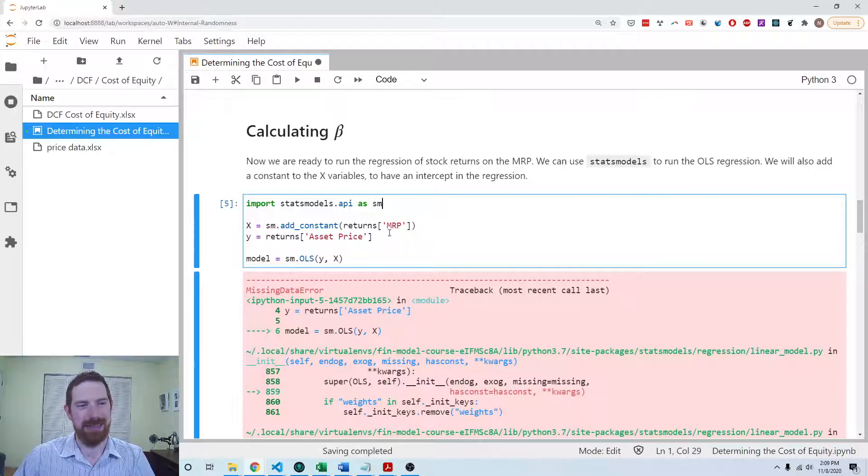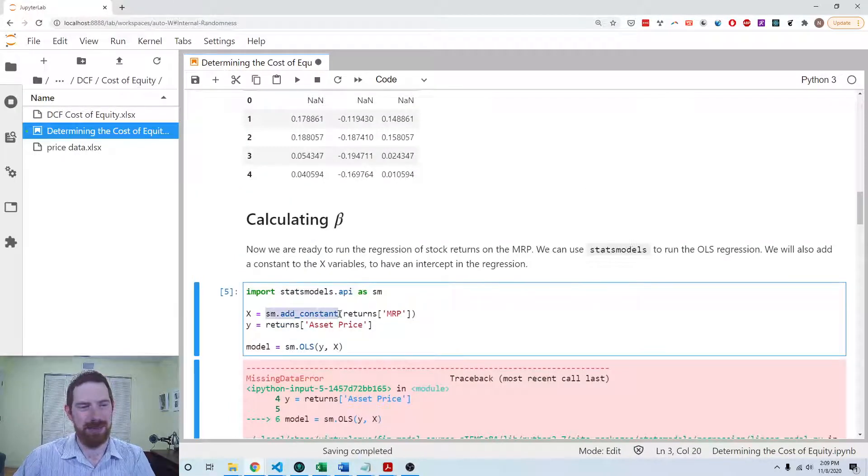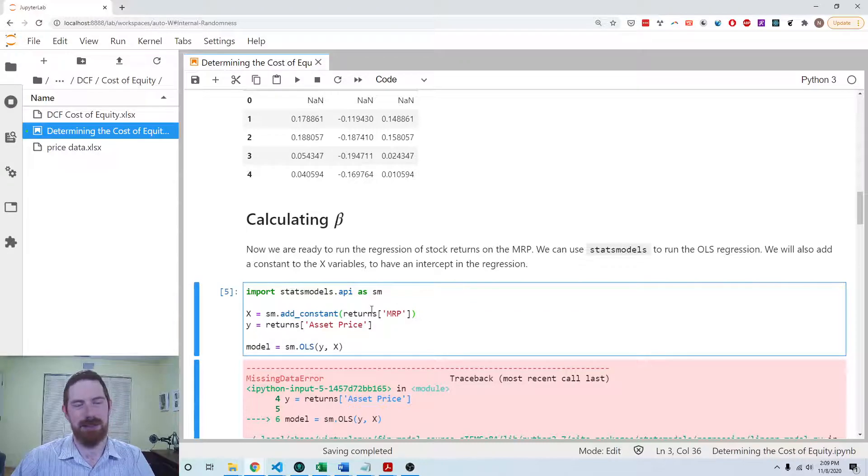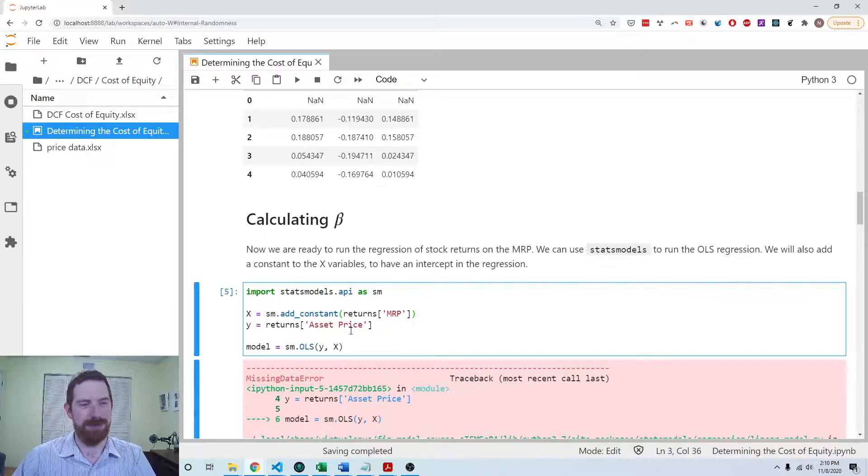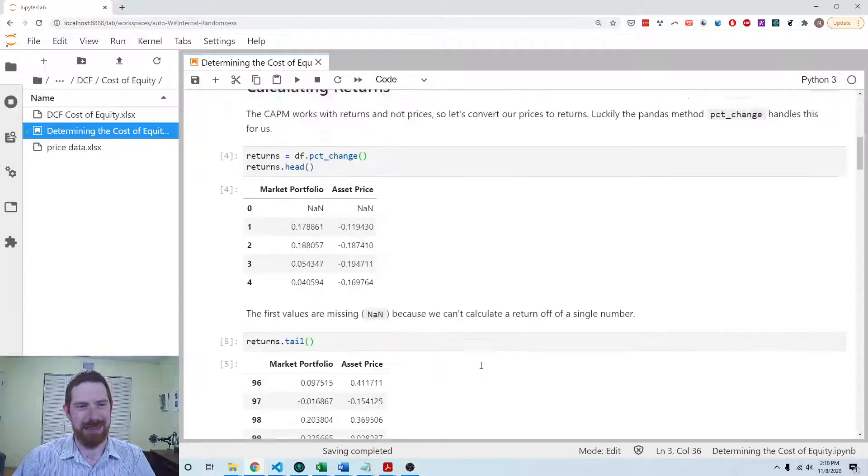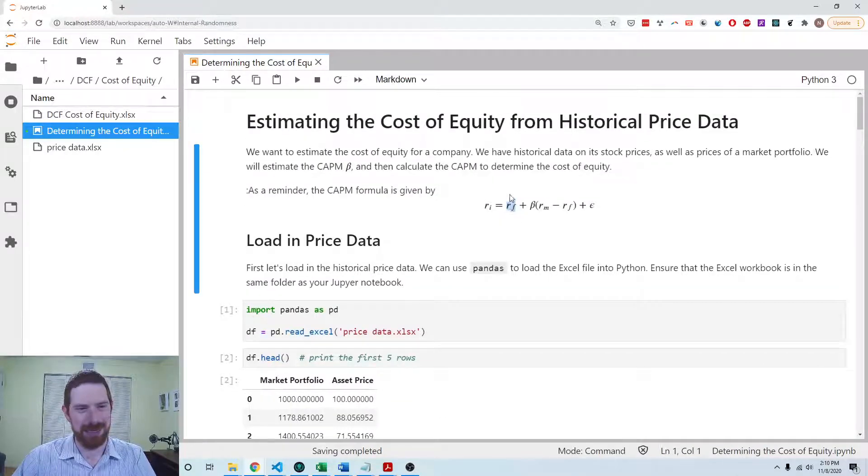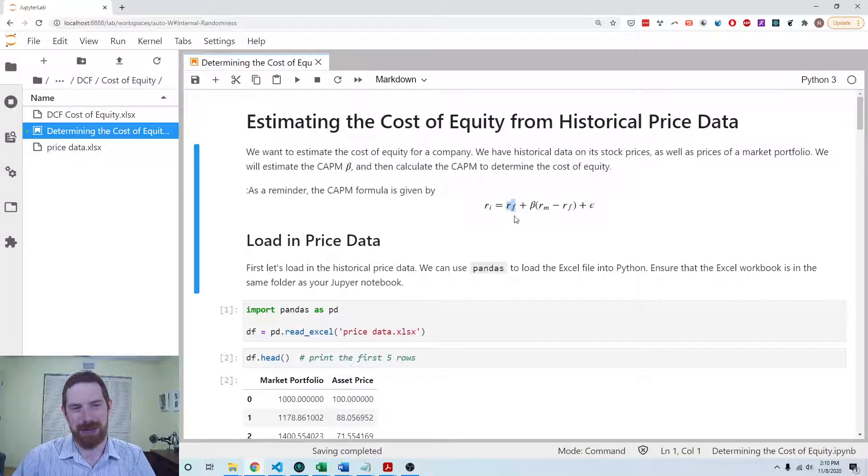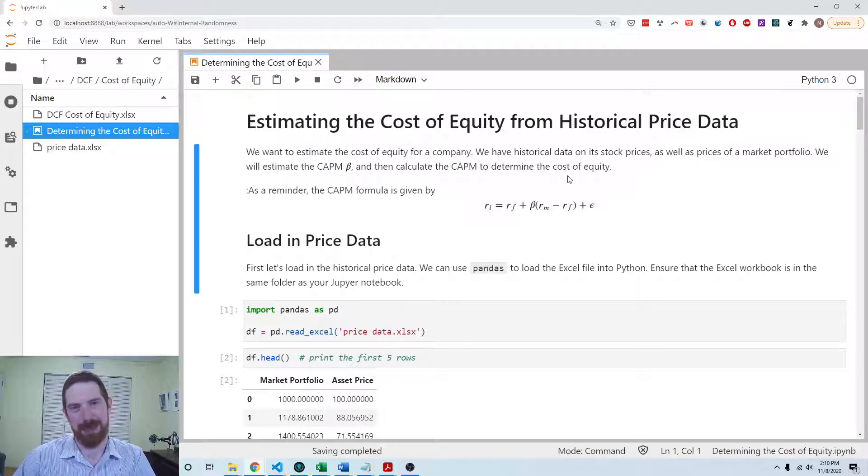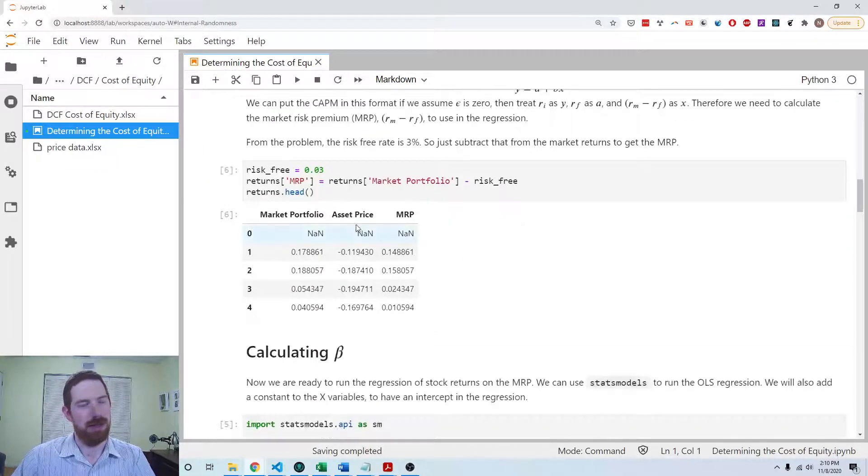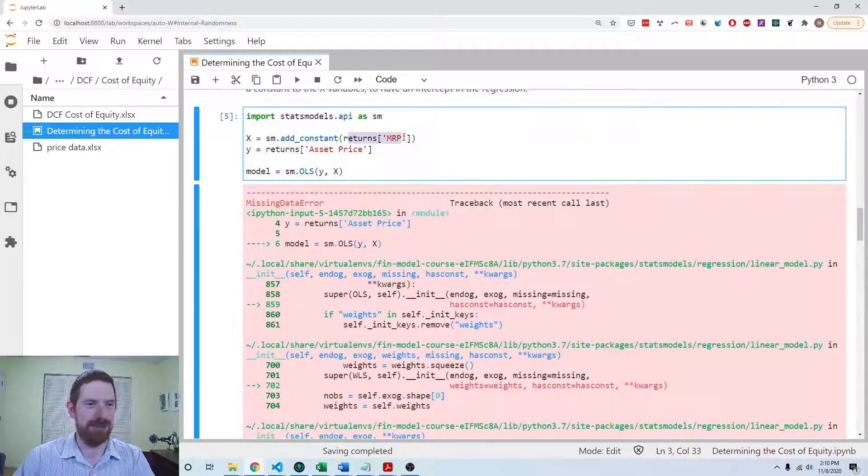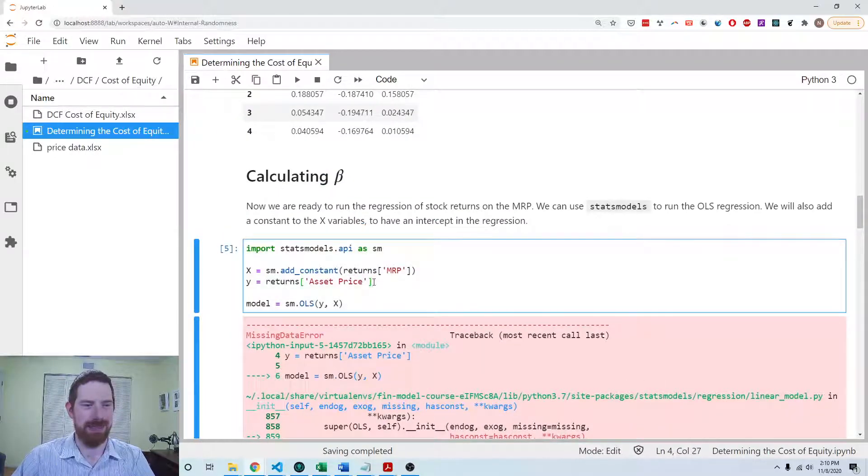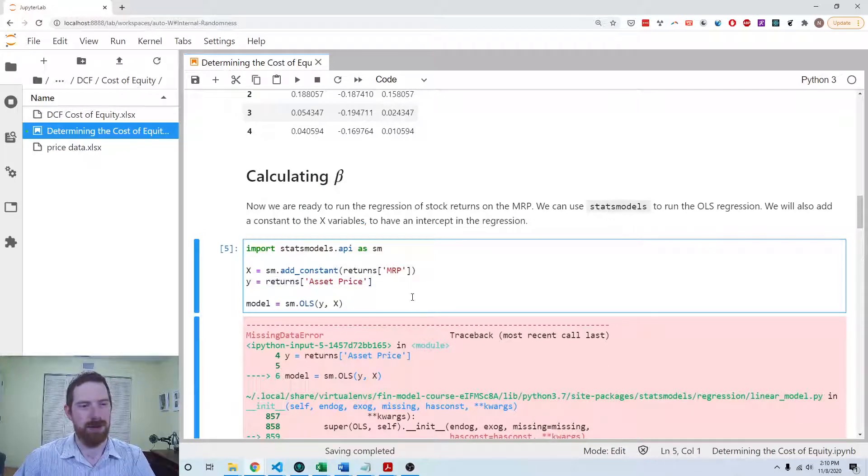It's very important that you include the constant in this regression. With statsmodels you do have to explicitly tell it to include the constant. Because if you look at the format of the CAPM, the risk free rate here is the intercept or constant. If we estimated it without, then we would not be appropriately estimating the CAPM, so we need to have that intercept. We add that here to the market risk premium. The Y is going to be the returns on the stock. And then we can estimate the model.